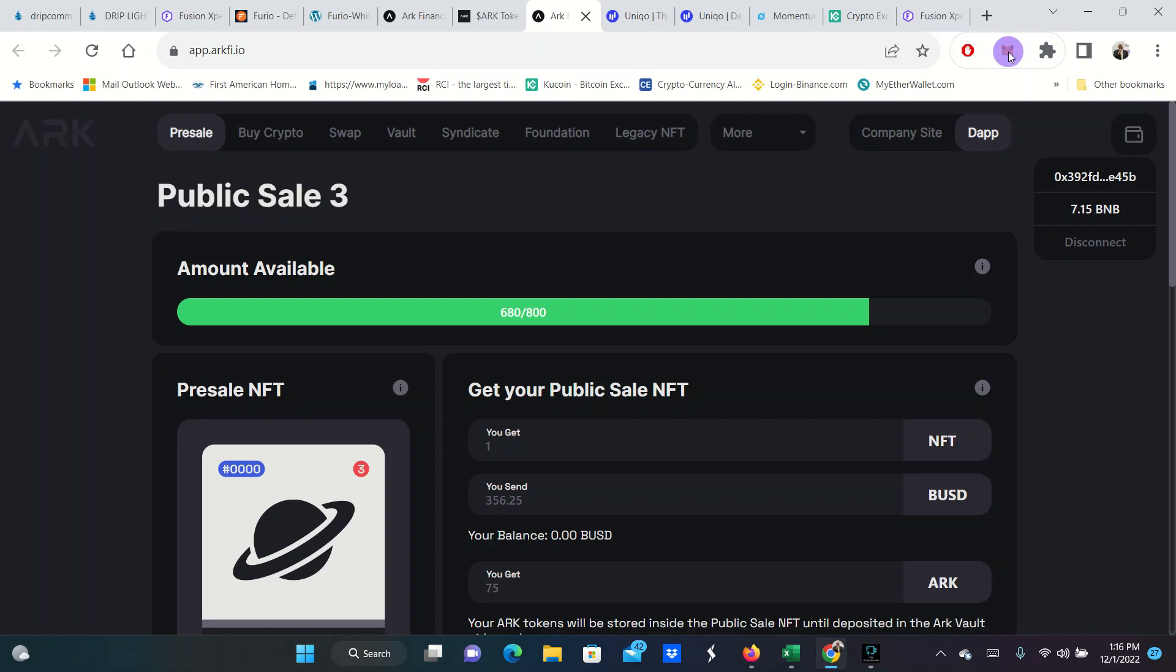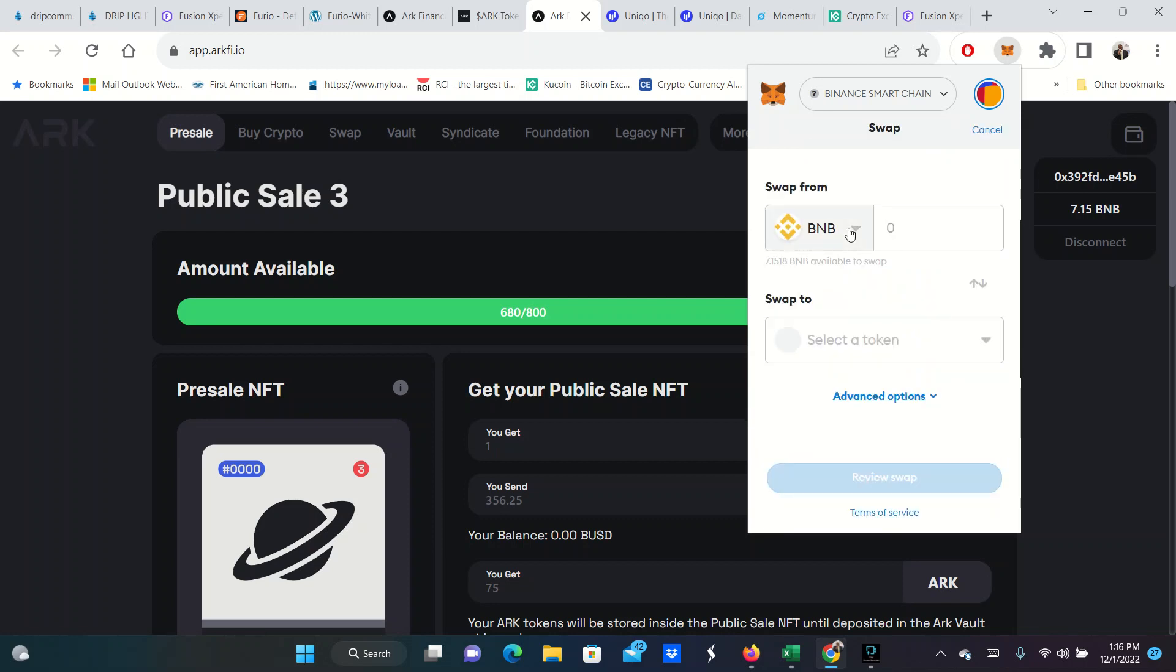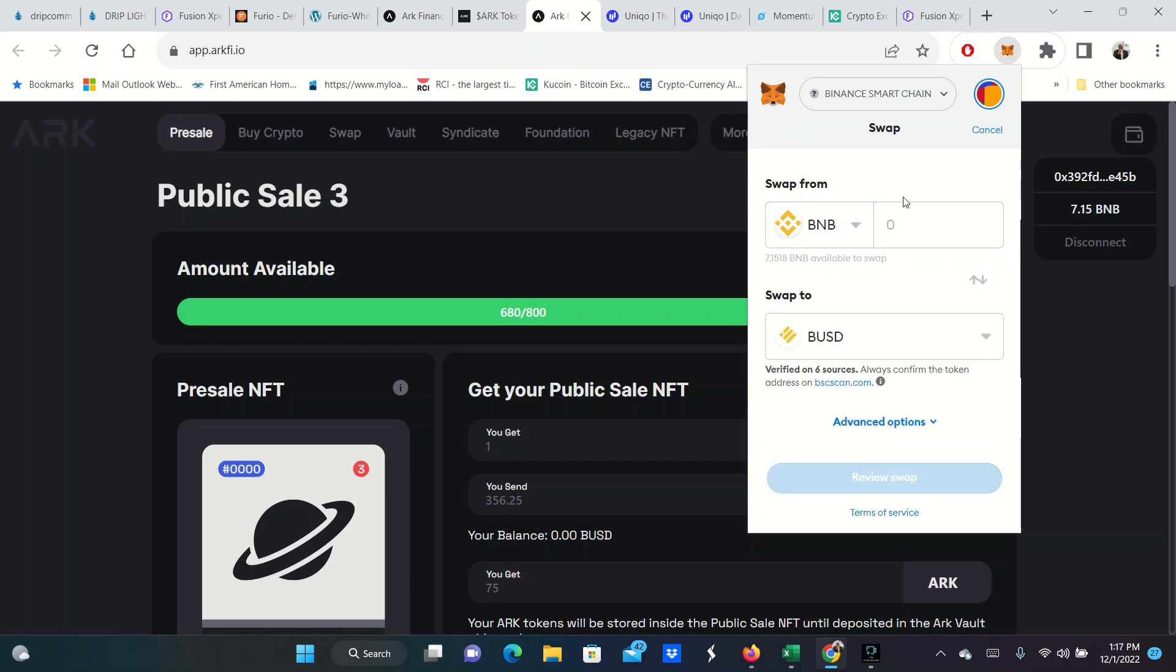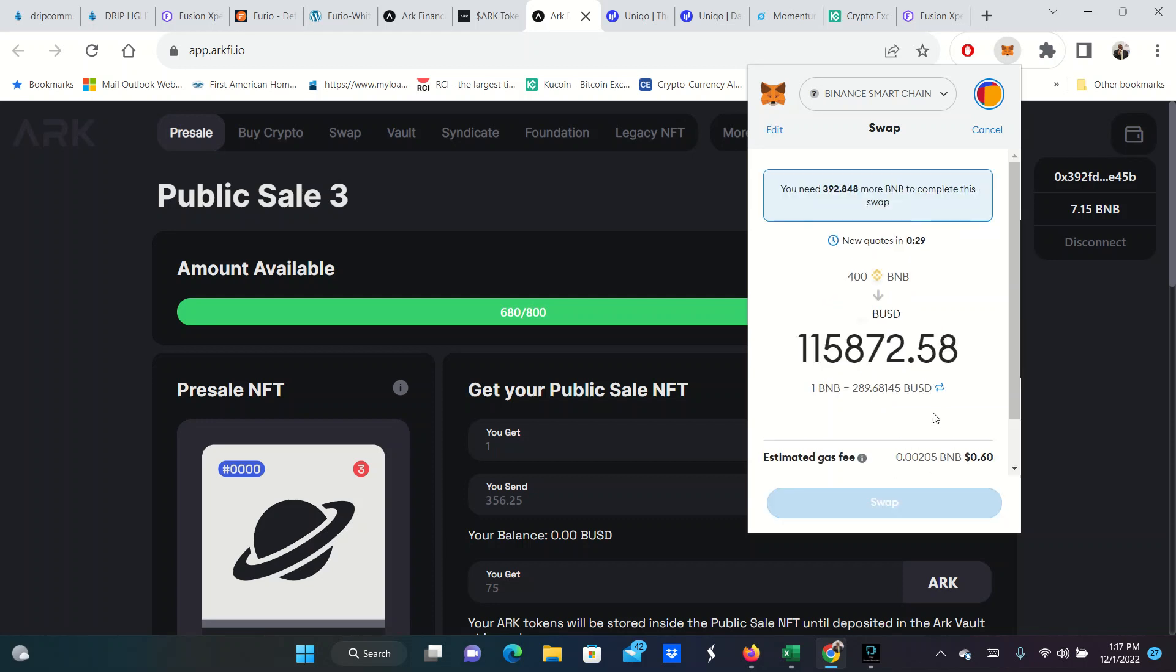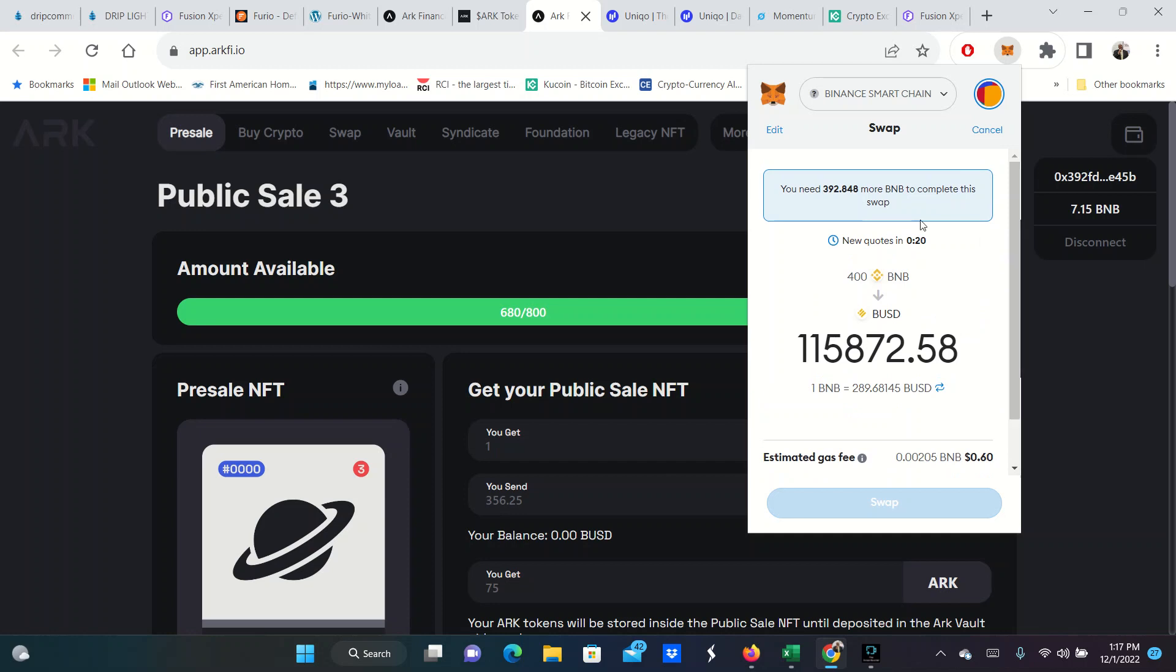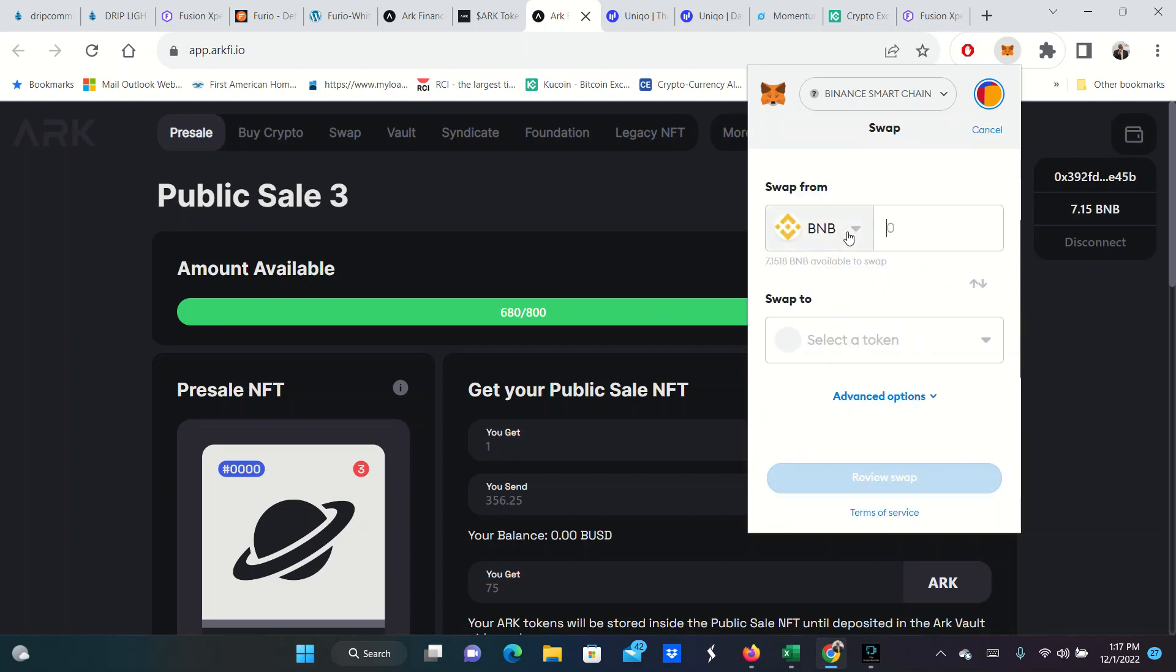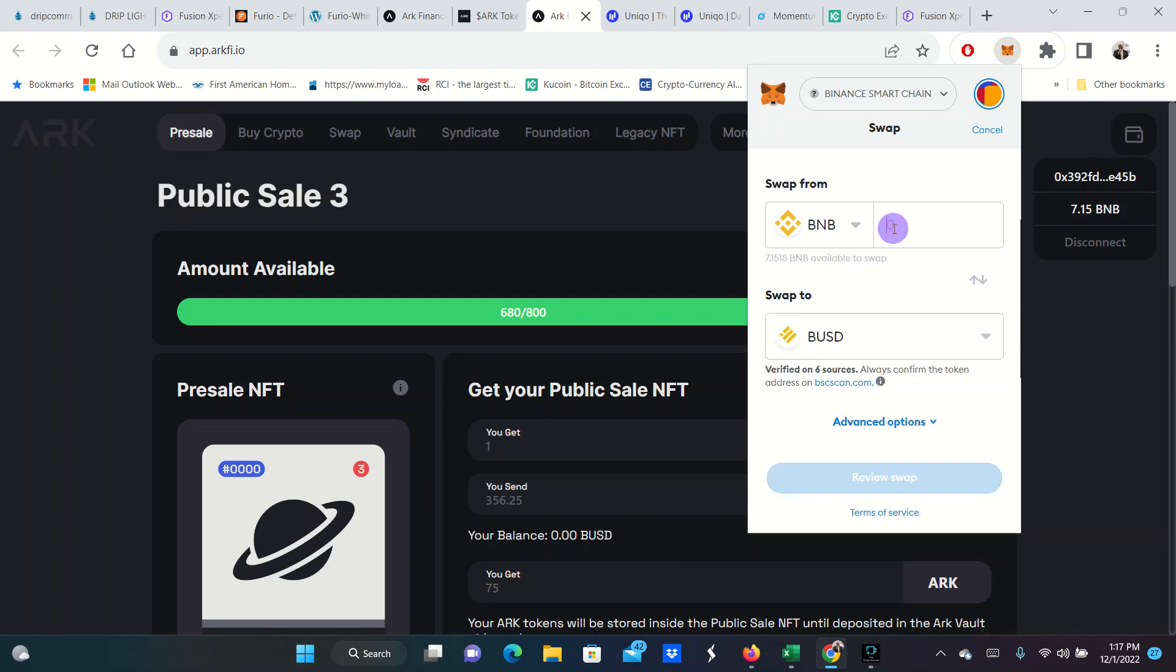We're going to swap some BUSD. So I'm going BNB to BUSD. And I'm just going to swap $400 worth right now. Review swap. Here's the fees that it's going to charge me. I don't want to do that. Let's swap BNB and then we are going to BUSD. And I only want to swap 1.5. Not that many BNB. So $434. It's costing me 42 cents to do that. I'm going to go ahead and swap.